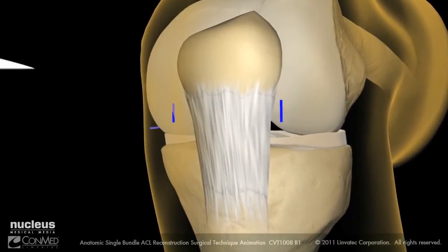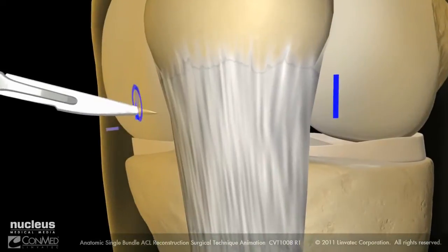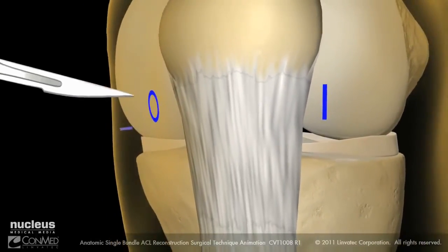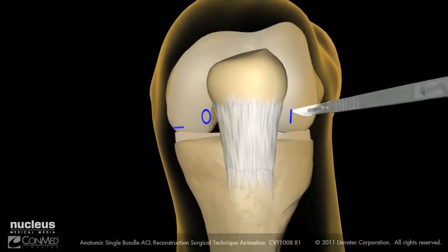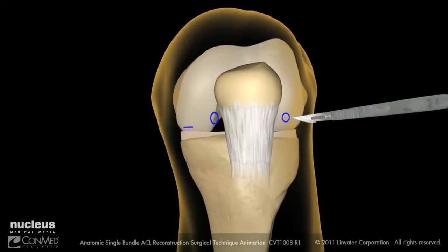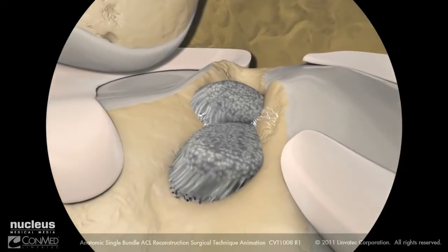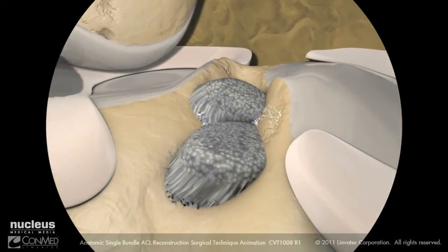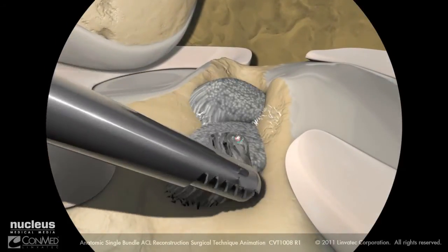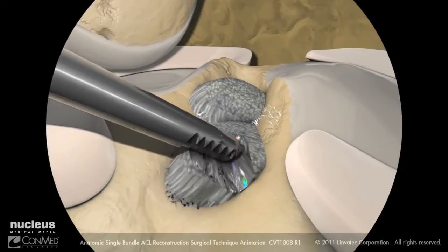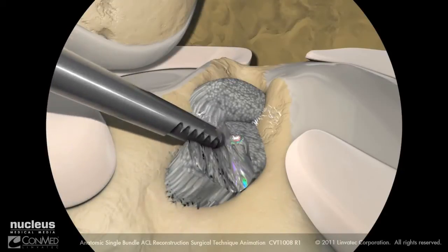With the surgical markings in place, incise the anteromedial and anterolateral portals. Insert a ConMed Linvotec shaver to excise any remaining ACL tissue.